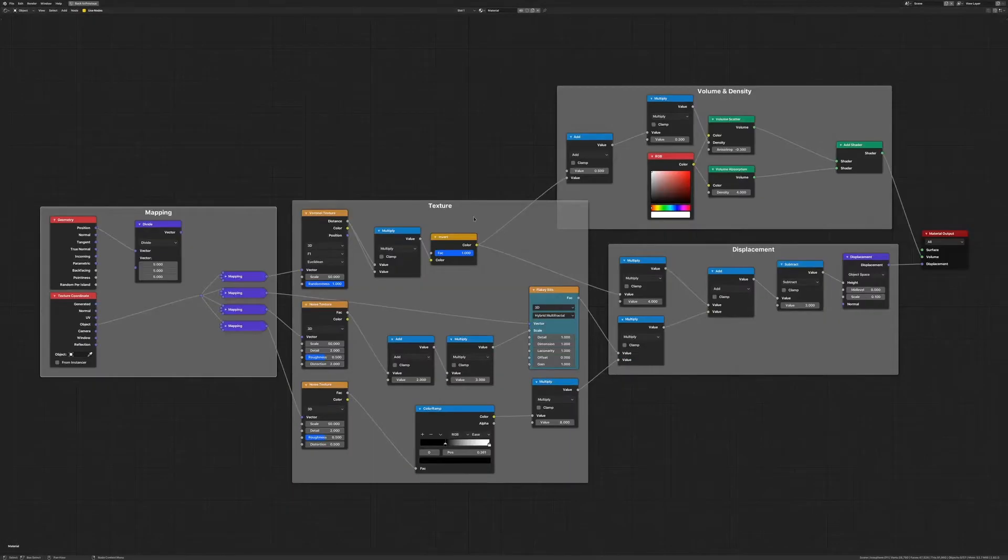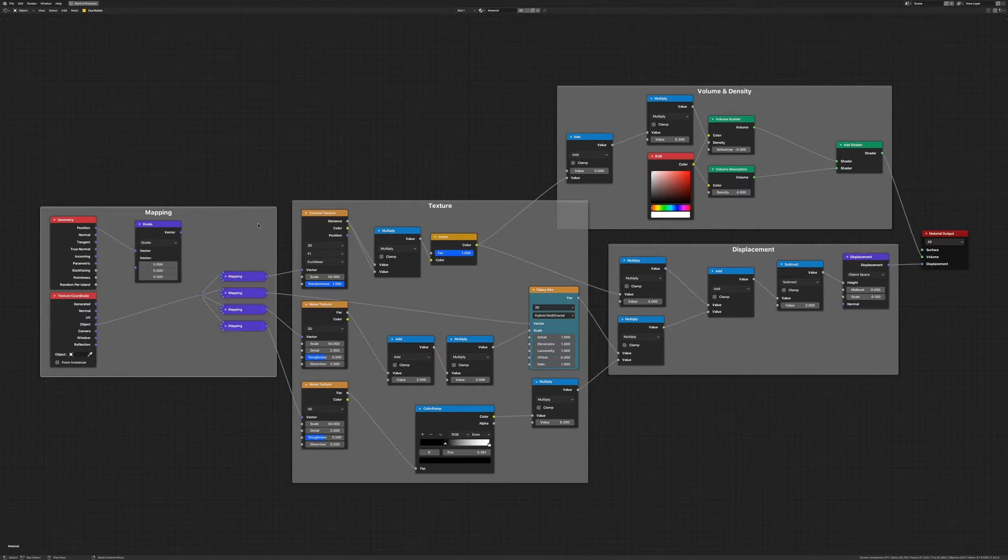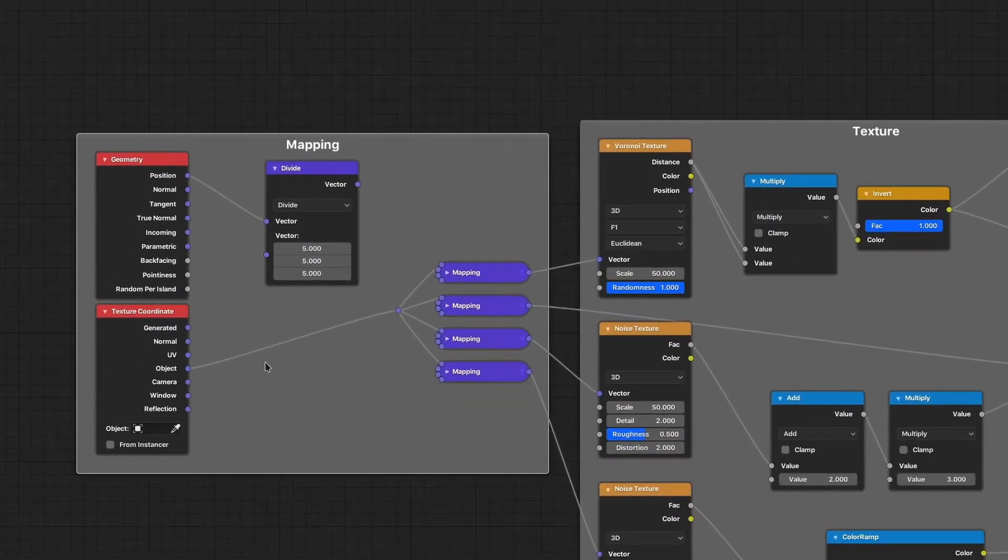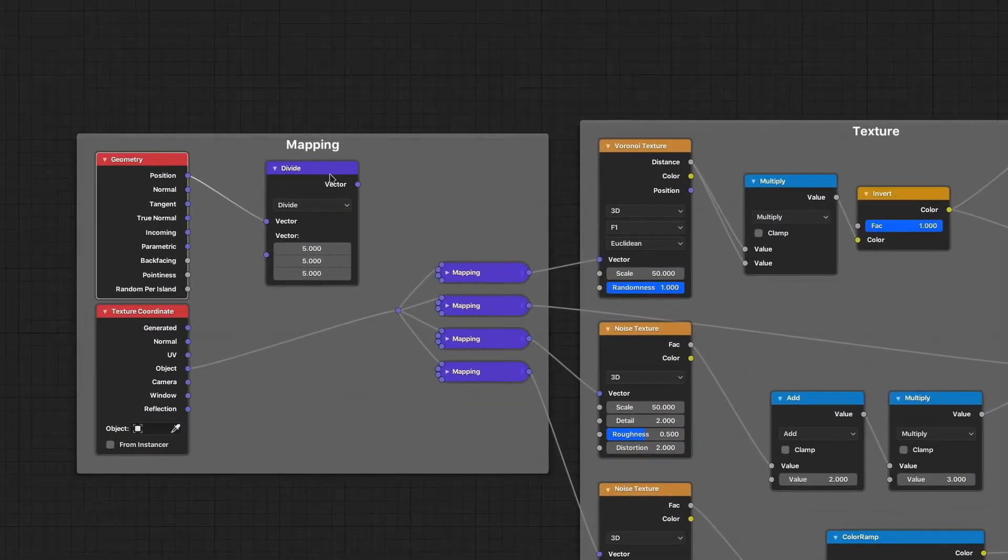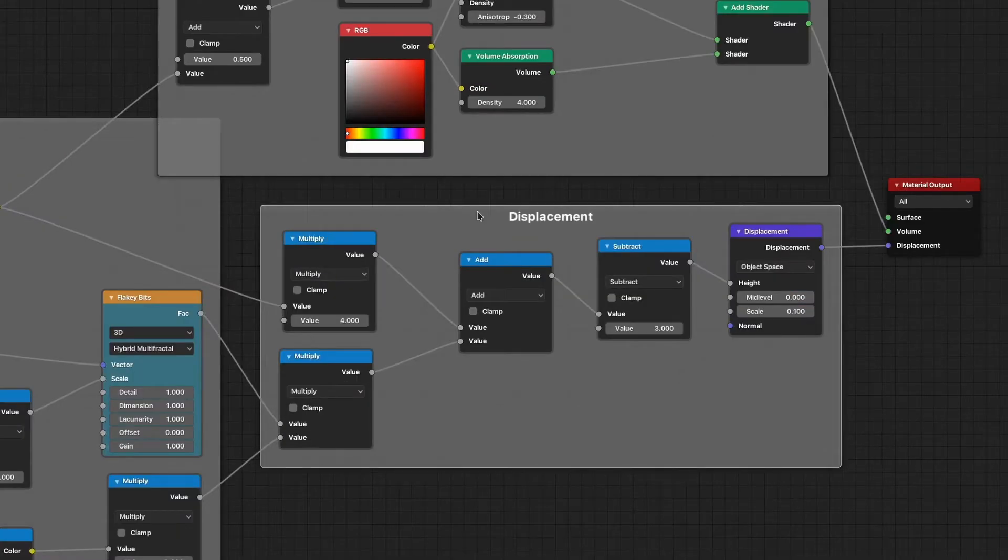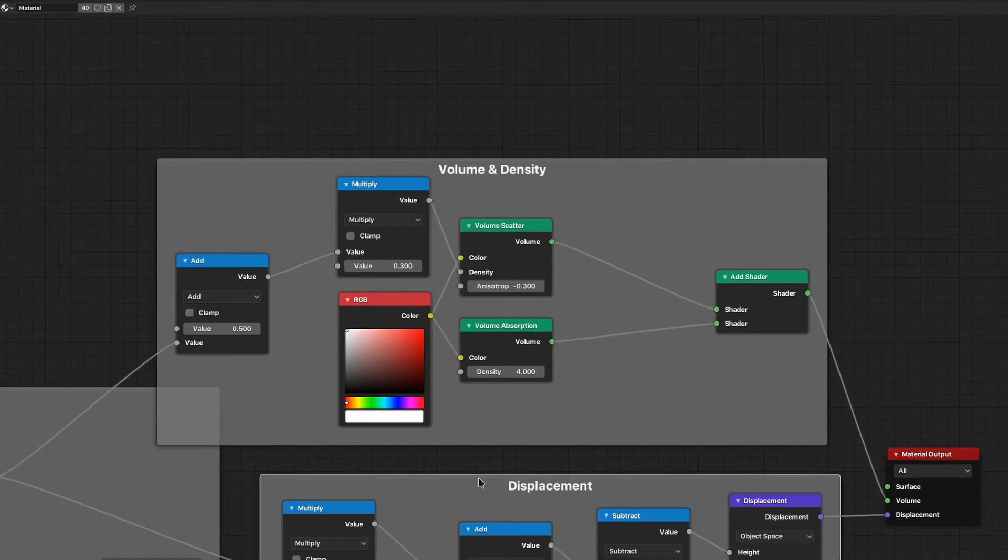The shader can be split into four parts mainly. The first part are the nodes used for mapping. Then we have the texture nodes with all nodes that are necessary to combine them. The nodes for displacement and the volume and density group.